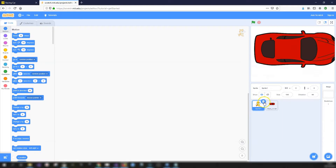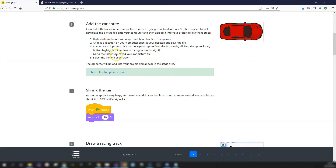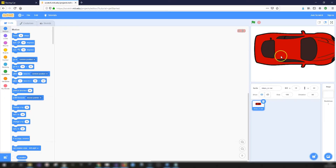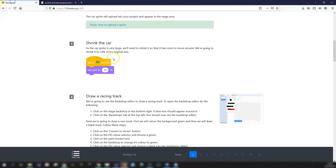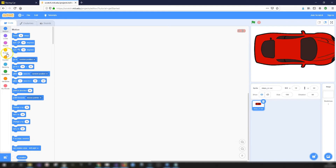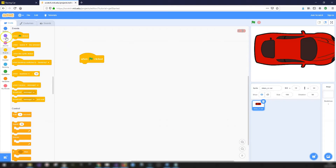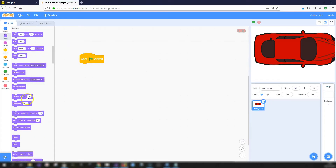I forgot to delete the cat sprite - we don't need it, so I'm going to delete that now. The car is quite large when uploaded, so we need to make it smaller. We'll add a 'set size to 10%' block. So: when green flag clicked, then in Looks find 'set size to 100%' and change that 100 to 10.